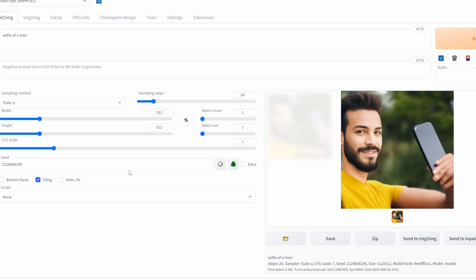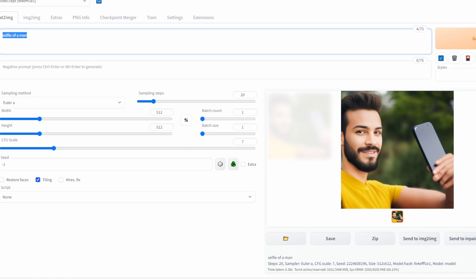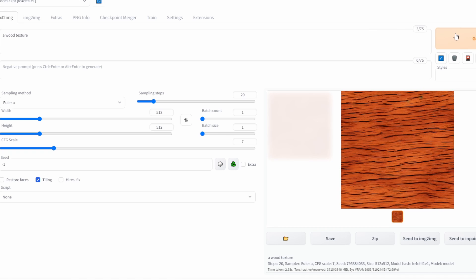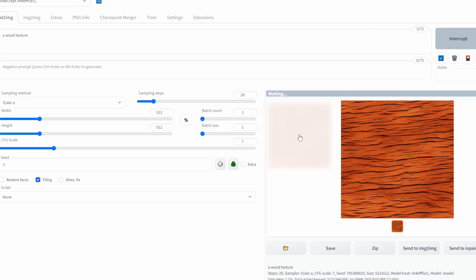The next option is tiling. Tiling is useful if you want to create seamless repeating patterns, which is very useful if you are, for example, a game developer who wants to create game textures. By using tiling you can create repeating patterns.